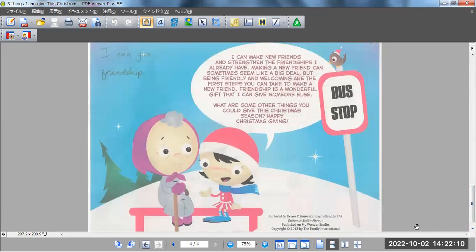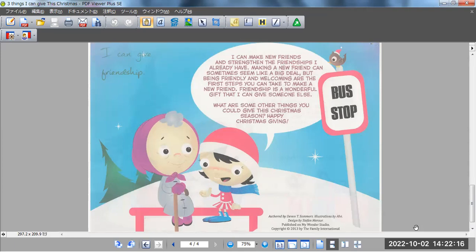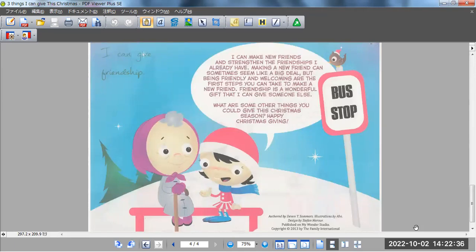I can give friendship. I can make new friends and strengthen the friendships I already have. Making a new friend can sometimes seem like a big deal, but being friendly and welcoming are the first steps you can take to make a new friend.